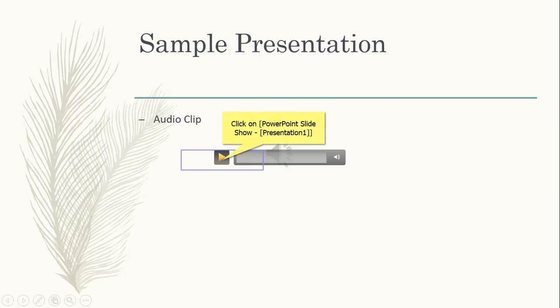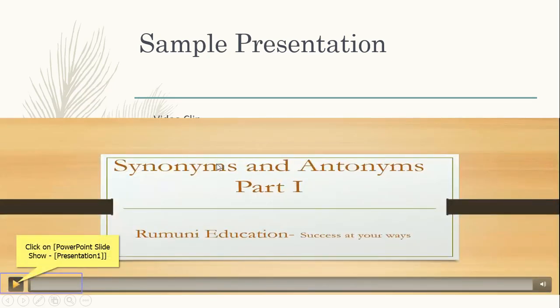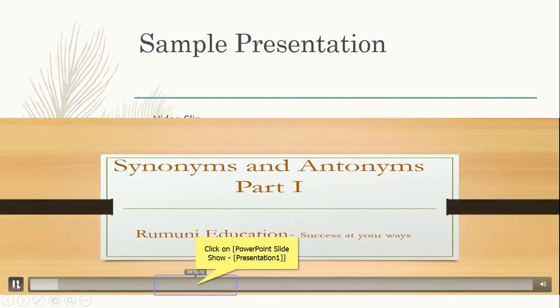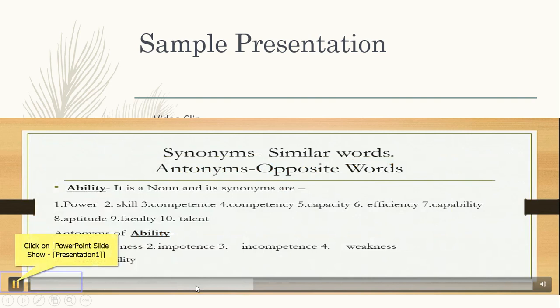Since we inserted a sound clip, we can click and check — it is playable. Then move to the next slide for the video clip and click to play. It is playable — the video is playing. Now we can move to our last slide.